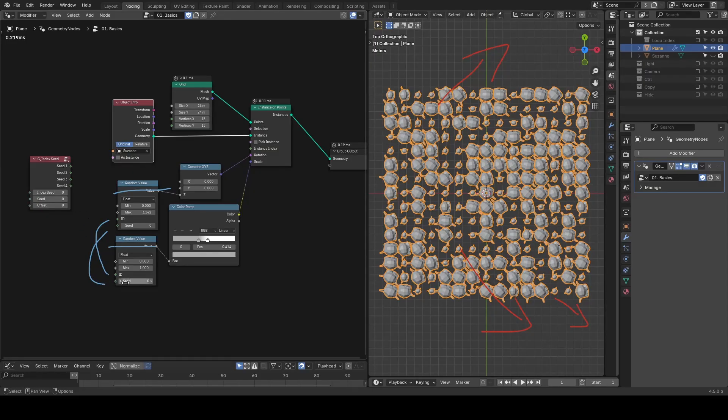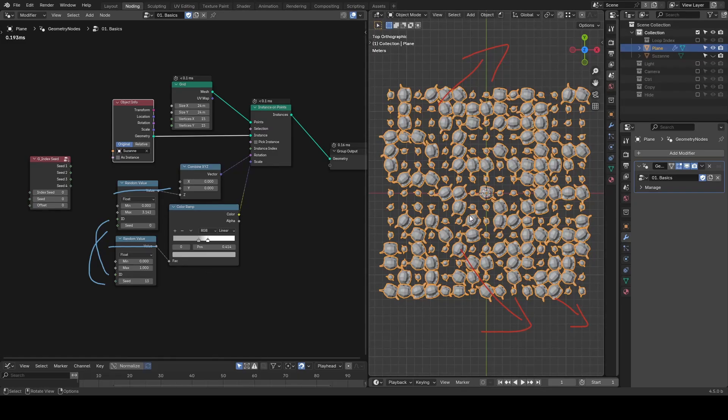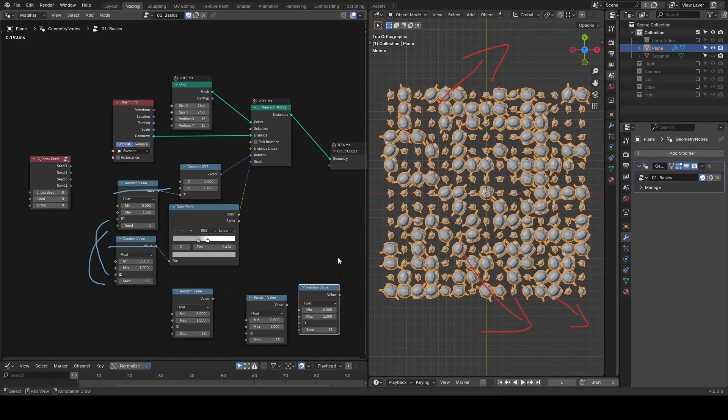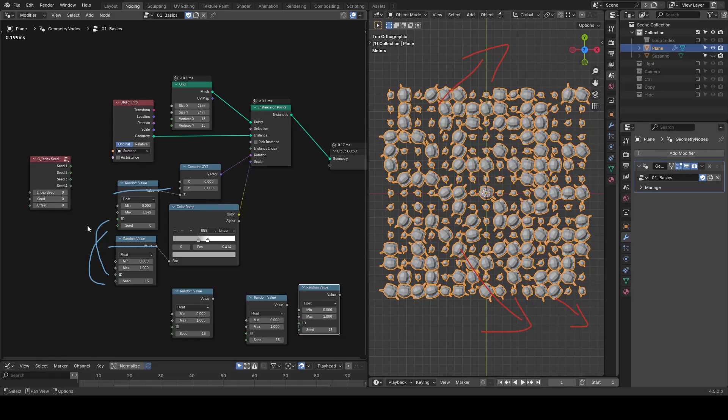Sure, you can manually change the seed of one of the nodes to break the correlation, but if you have a complex node tree with lots of random values, changing each one becomes tedious.